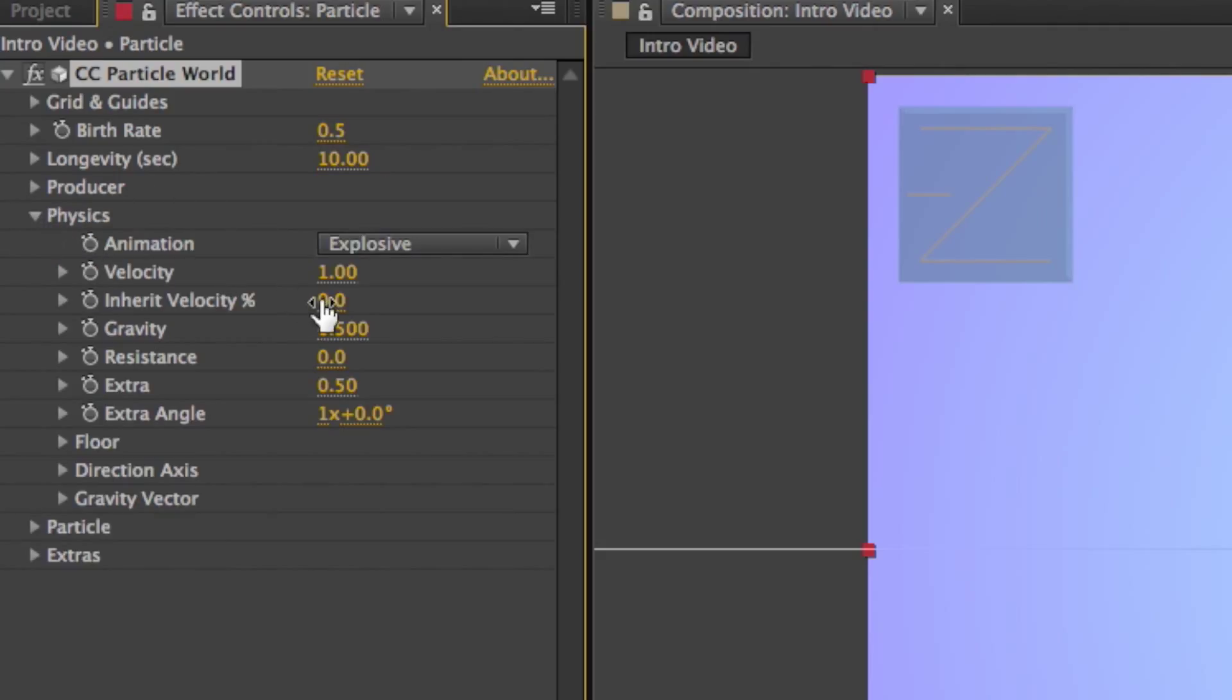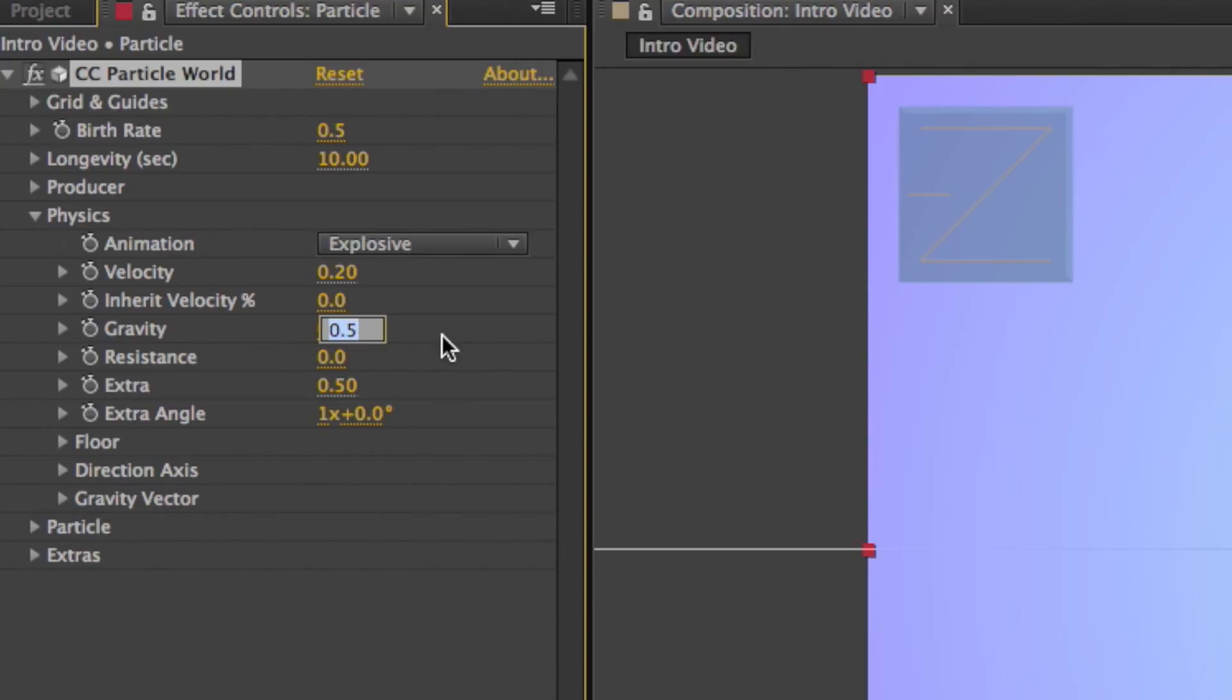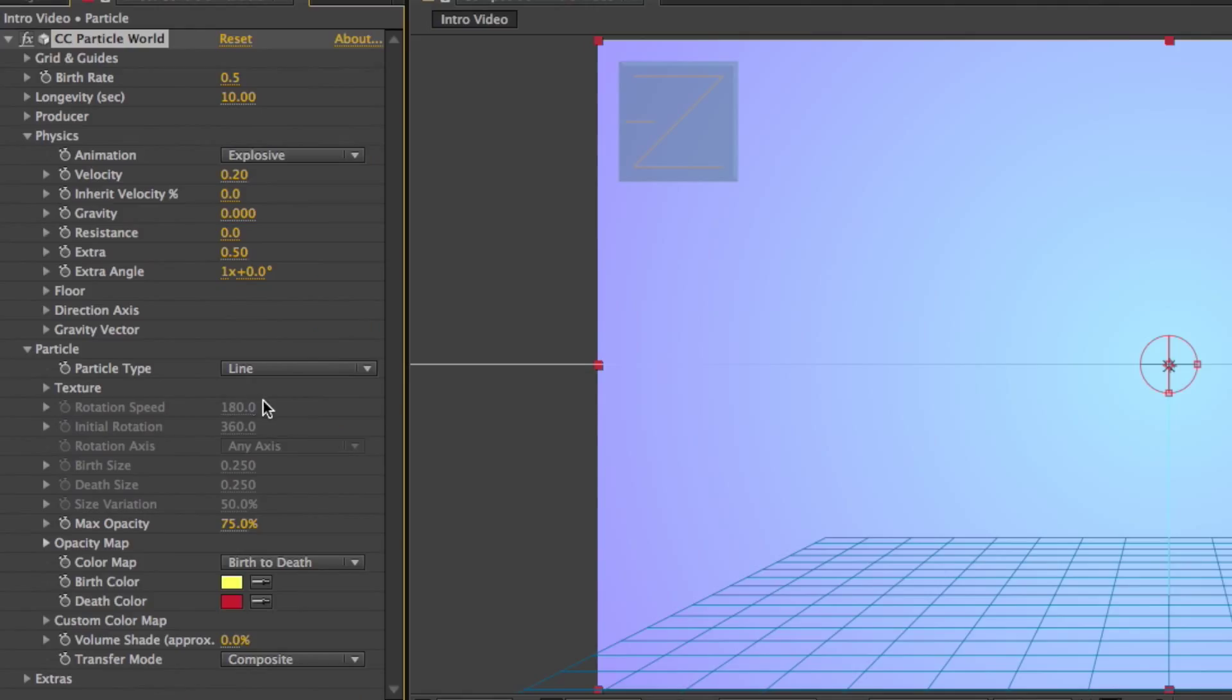Now open up the physics tab. Make the velocity to 0.2. Now head down to gravity, make it to 0. So now that's done. Good job.